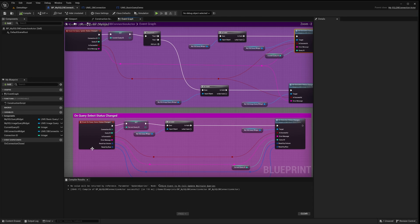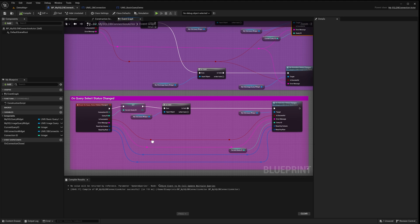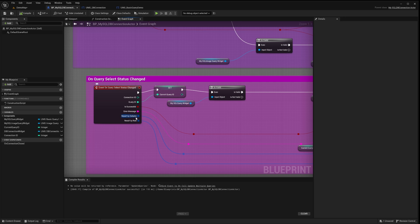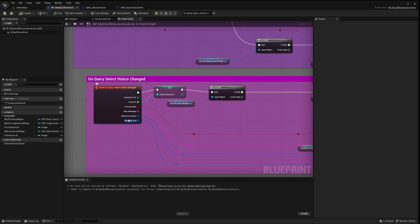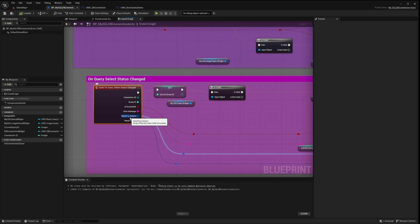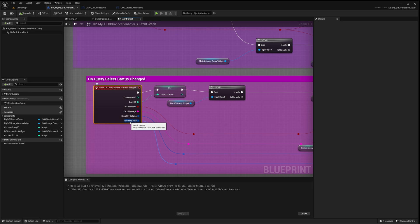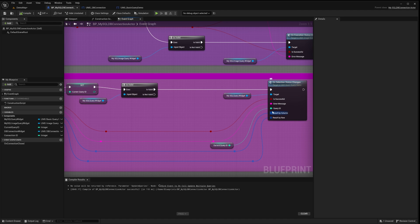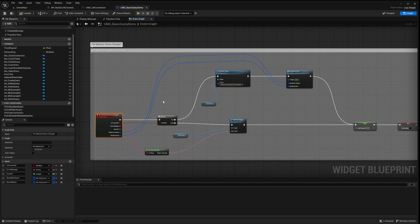Next, we delve into the event titled OnQuerySelectStatusChanged. This event introduces two unique parameters, ResultByColumn and ResultByRow. Both are derived from the data retrieved after the successful execution of the select query. ResultByColumn is a MySQL data table structure array. It holds the data column-wise. On the other hand, ResultByRow is a MySQL data row structure array, organizing data row-wise. We pass these two parameters in our query widget. Within our widget, we invoke a function named PopulateData and pass our fetched results to it.